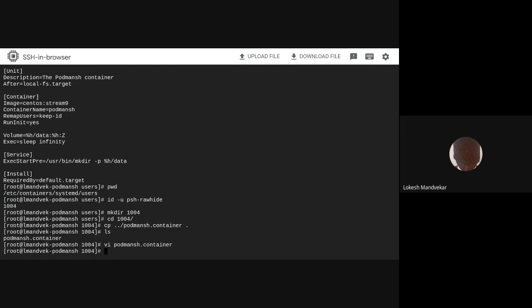Now, I'll change the image to Fedora rawhide. Let's try logging in as this user again.